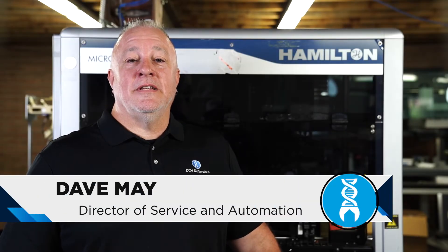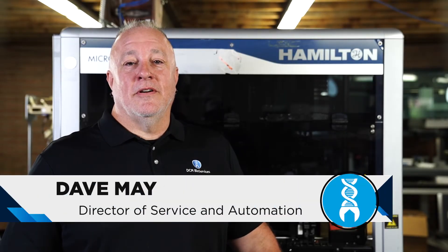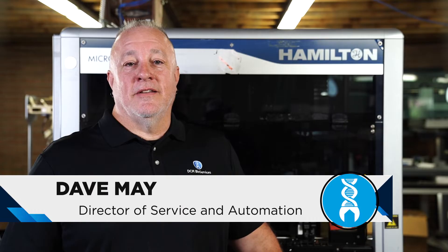Today I'll be teaching you how to create a simple transfer method on Hamilton Microlab Star Series liquid handlers. I'm Dave with DCM Bio Services and as always if you don't feel comfortable performing these steps on your own instrument, reach out to us today at service at DCMBio.com